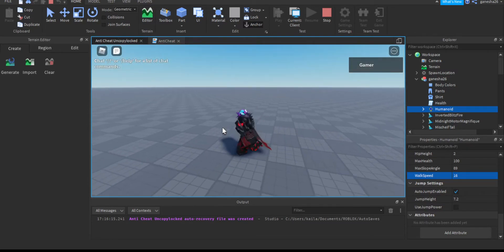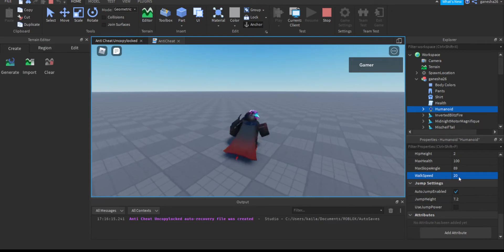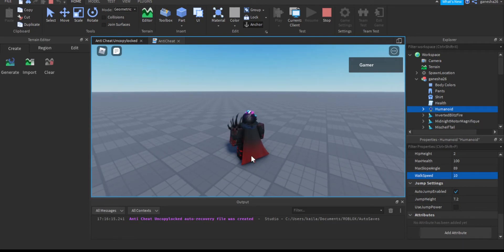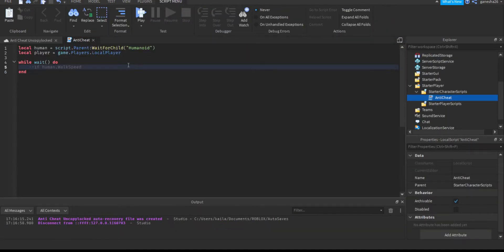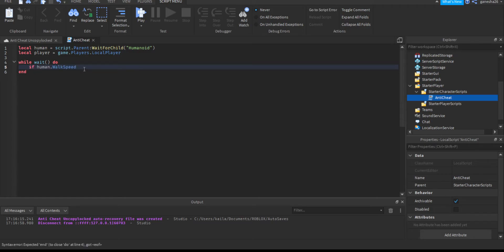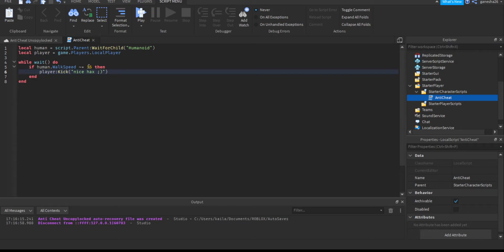If walk speed is more than 16 — say 20 — they can run really fast, which we don't want. And even if they try to go slower, we don't want that either. So we say: `if human.WalkSpeed ~= 16 then player:Kick('nice hacks') end`. That kick message will make them feel bad.